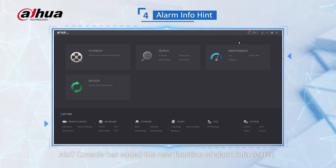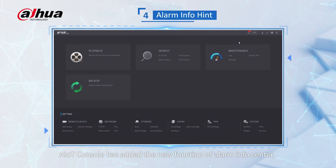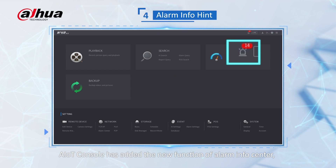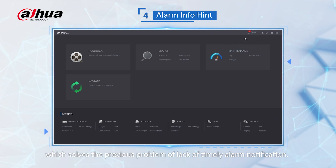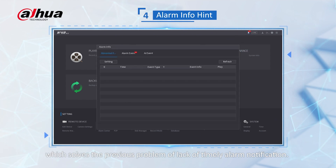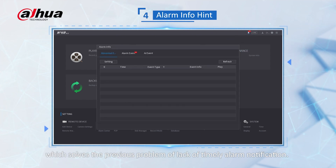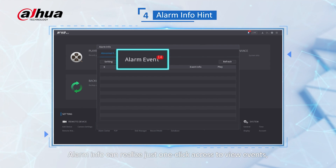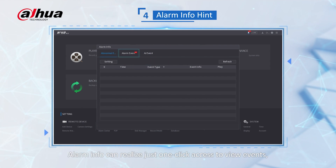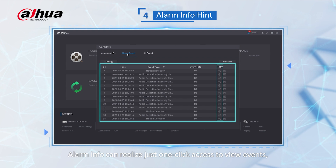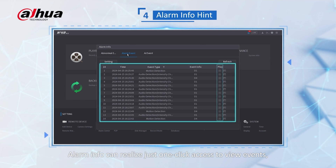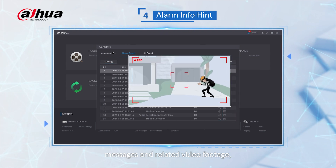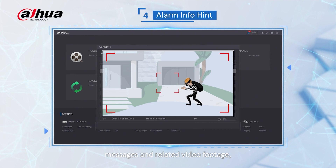AIoT console has added the new function of alarm info center, which solves the previous problem of lack of timely alarm notification. Alarm info center enables one-click access to view events, messages, and related video footage, optimizing the user experience.